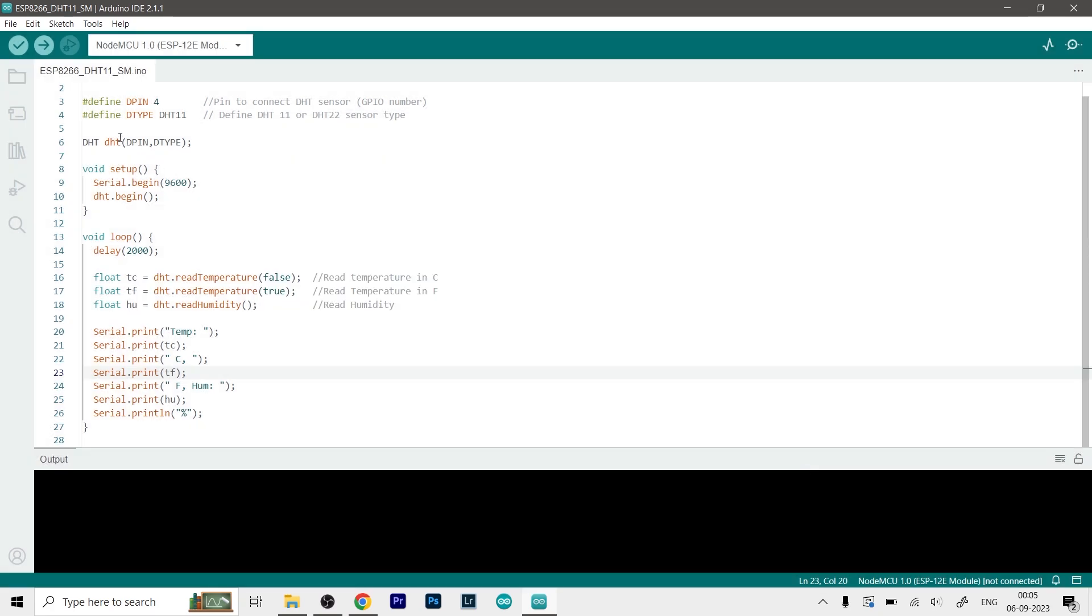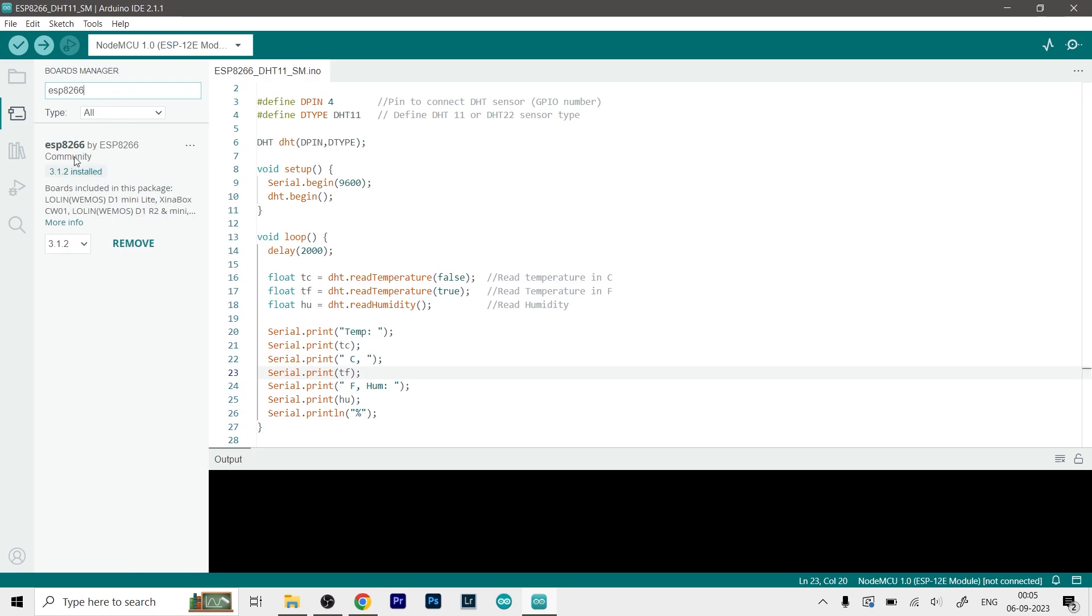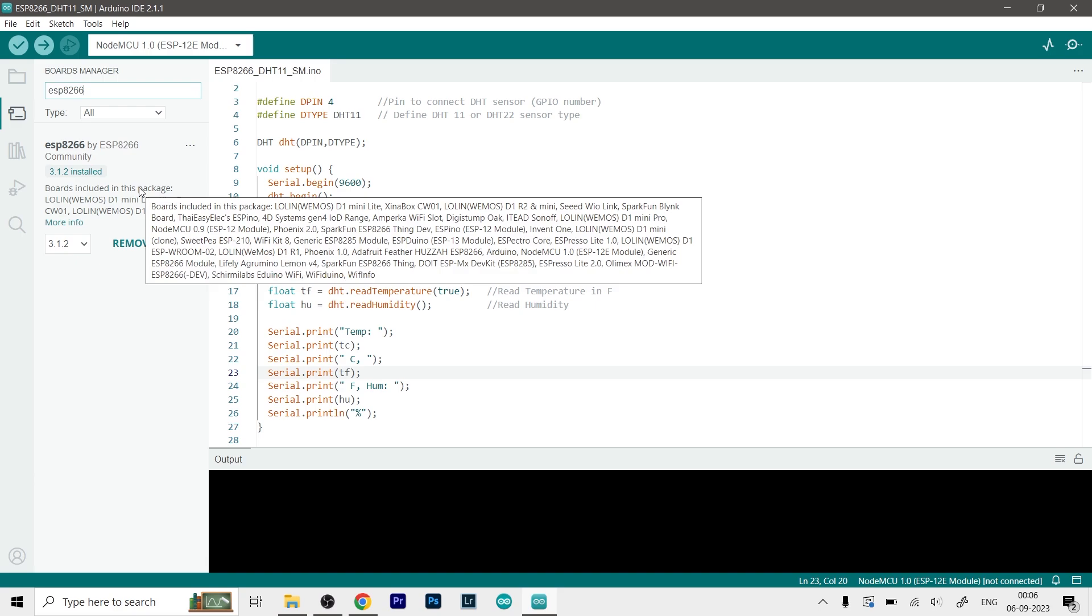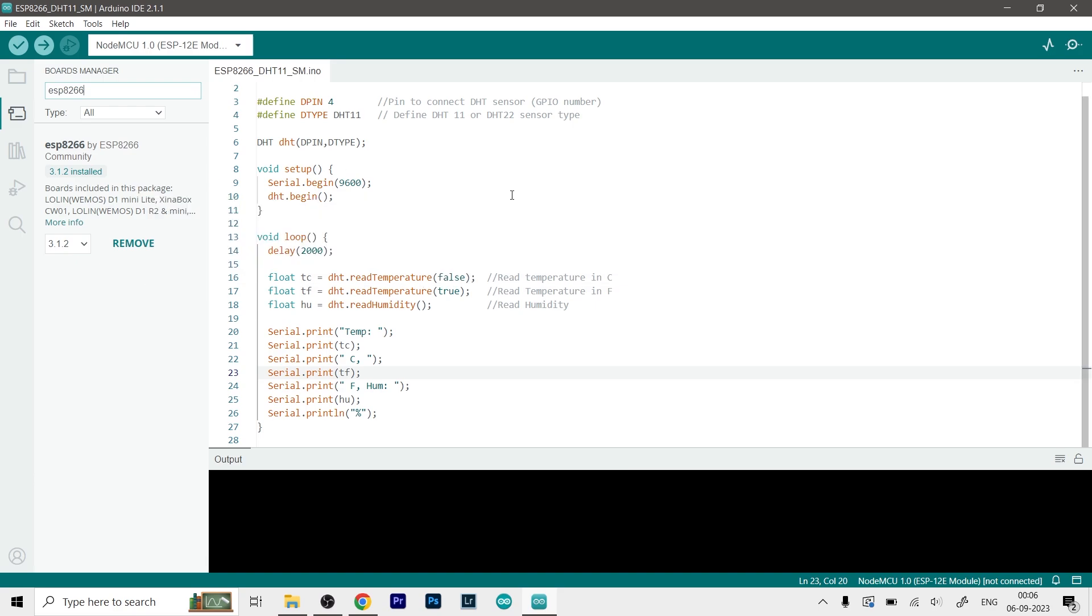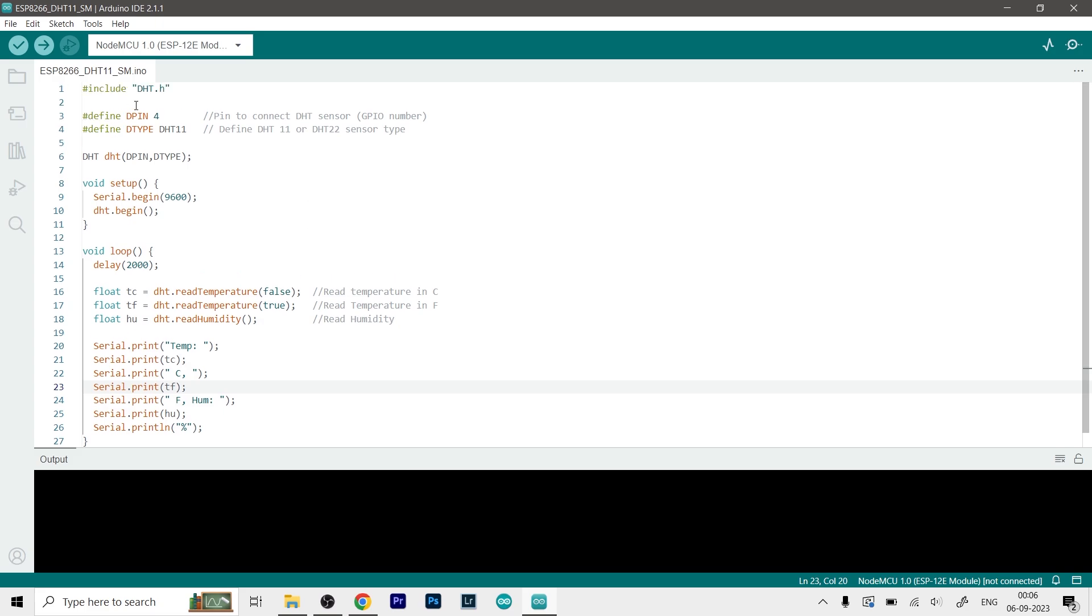Now we will open up the Boards Manager which is this option over here, the second one. And in the filter search option you have to type in ESP8266 and you will get this option, ESP8266 by ESP8266 community. Just click on Install. I'm getting this Remove option because I've already installed it. So this will install all the boards and the libraries related to it as well. And once that is done, restart your IDE and now we can finally go ahead and upload this code.